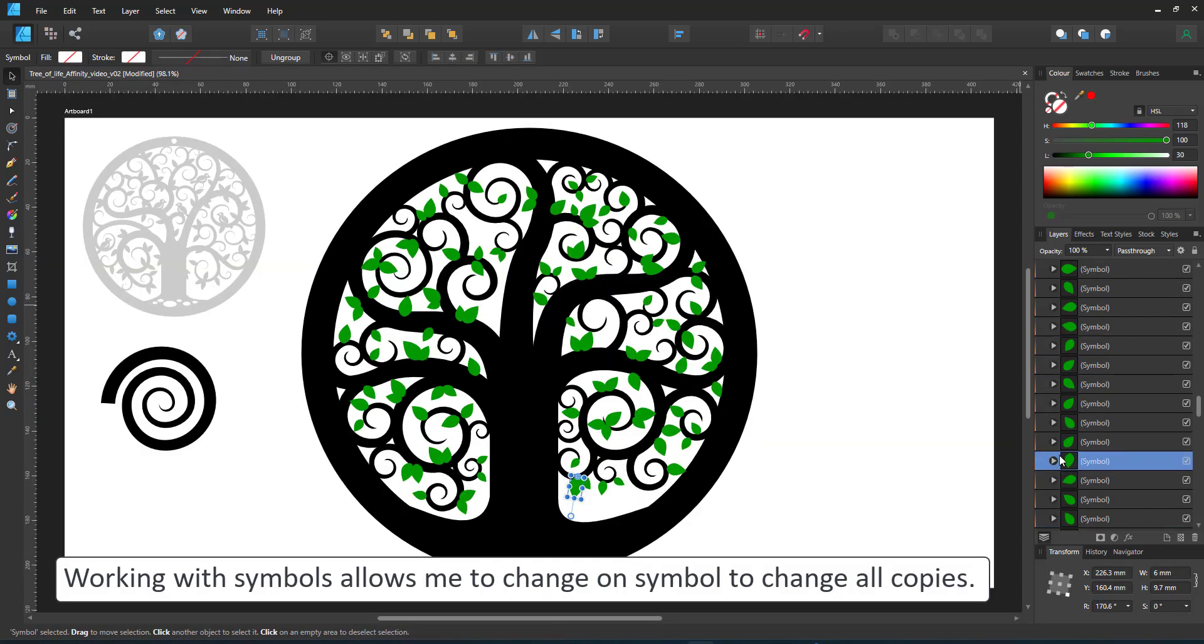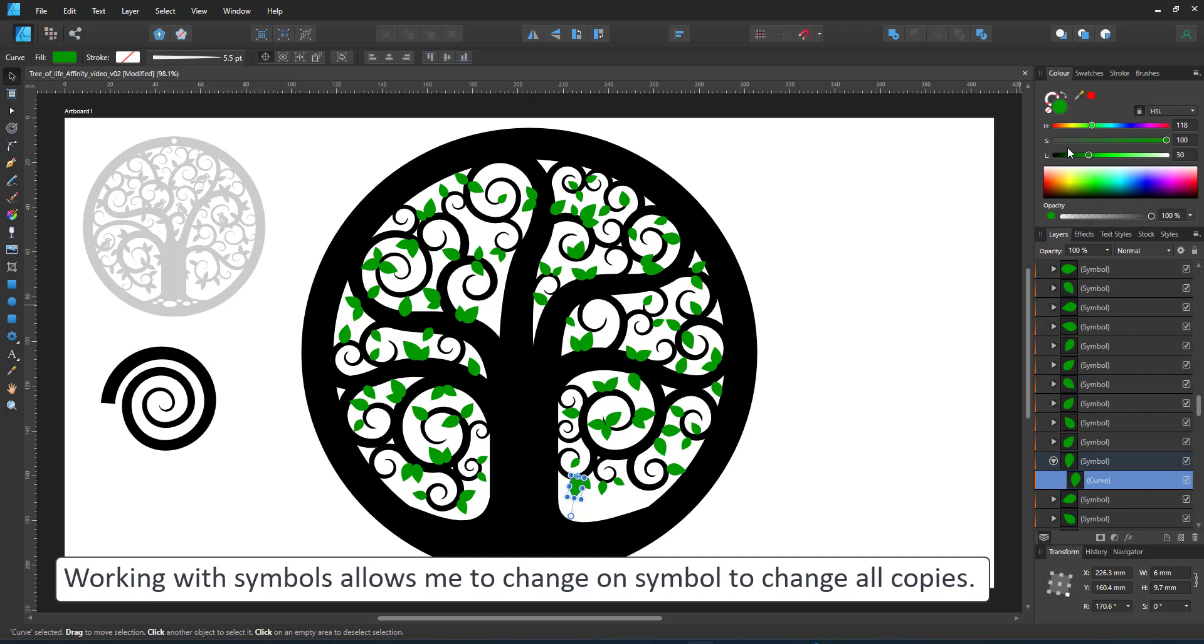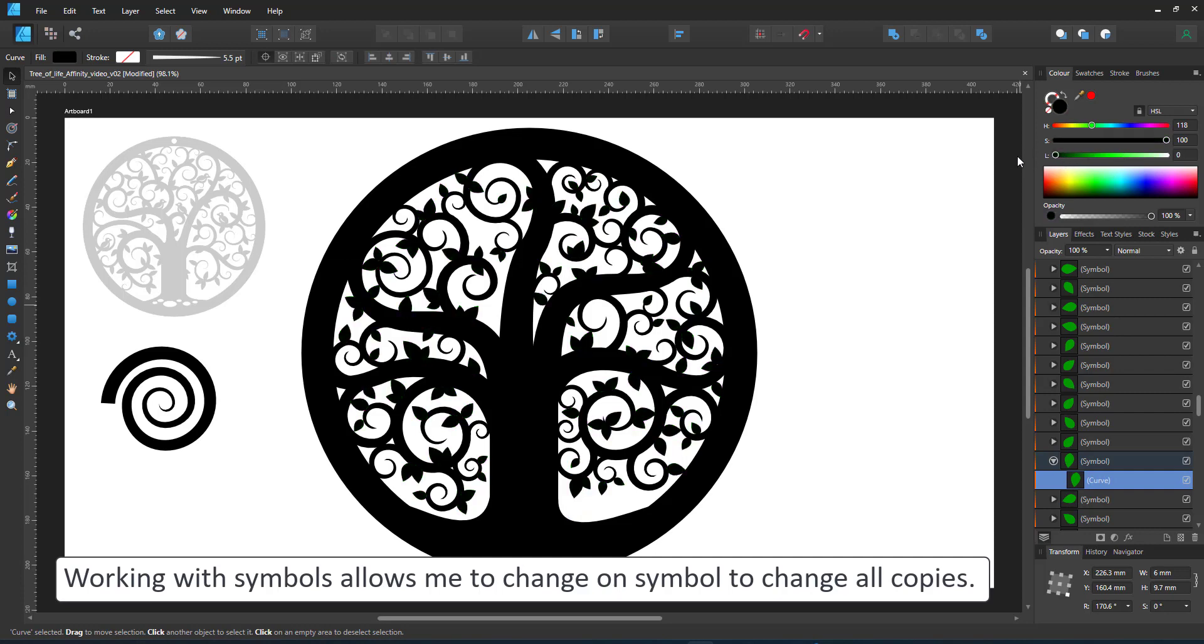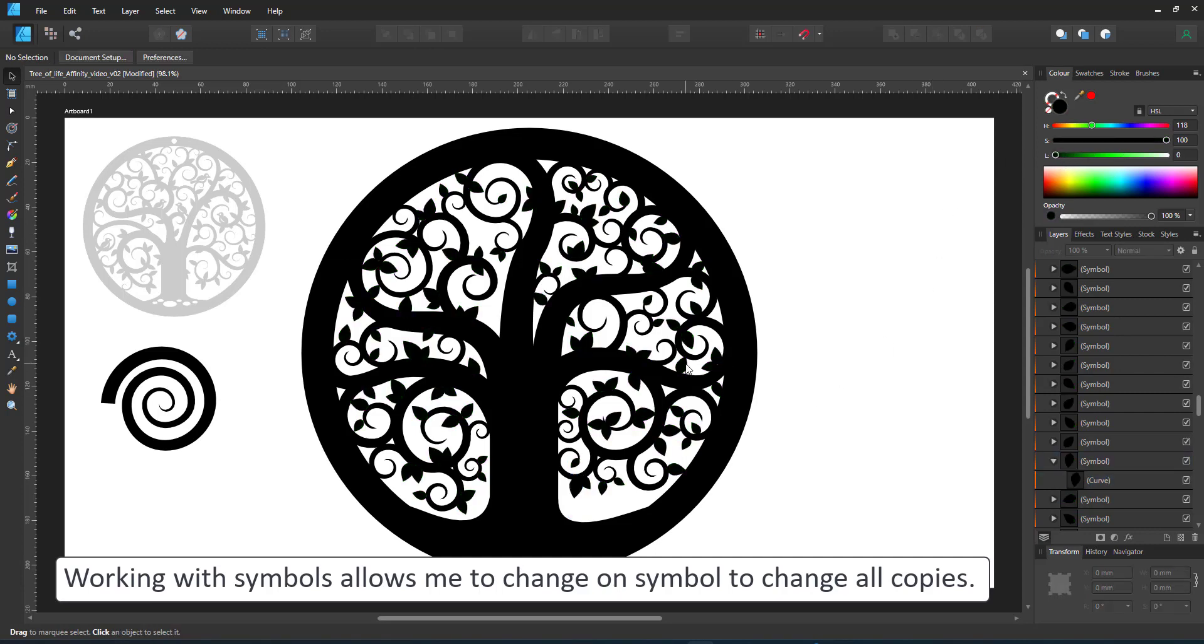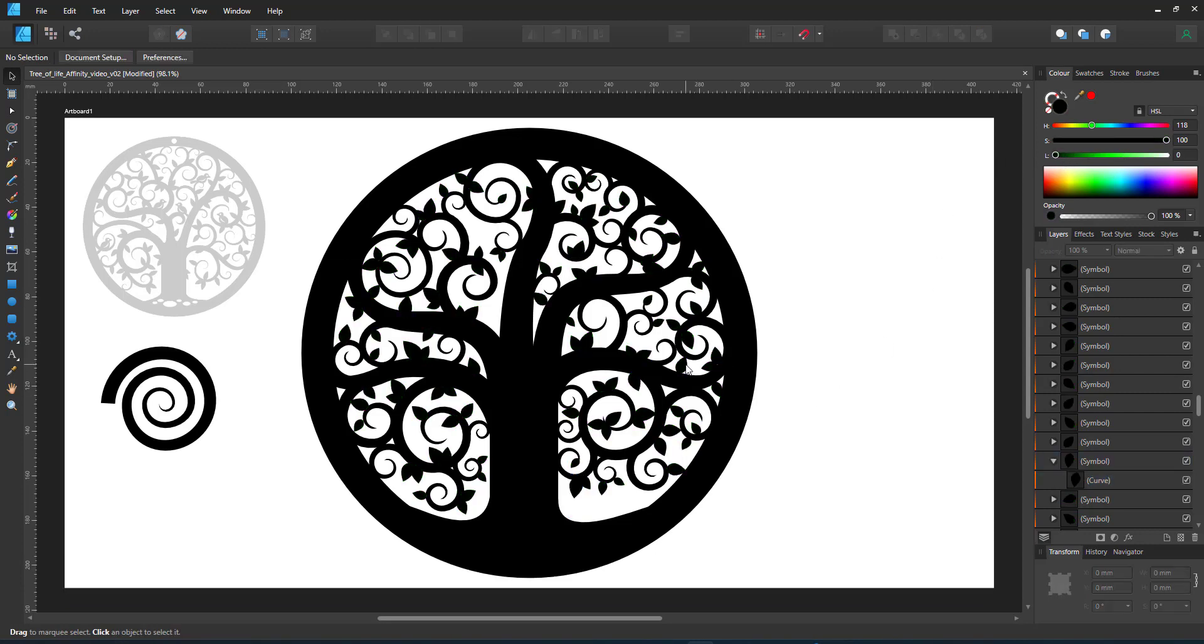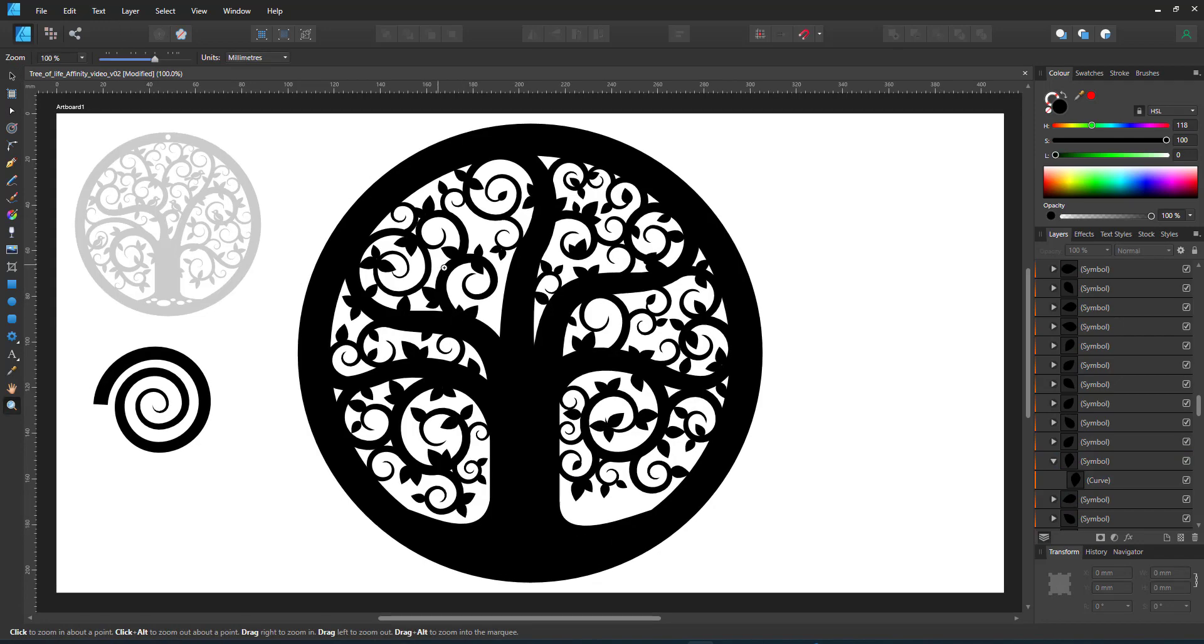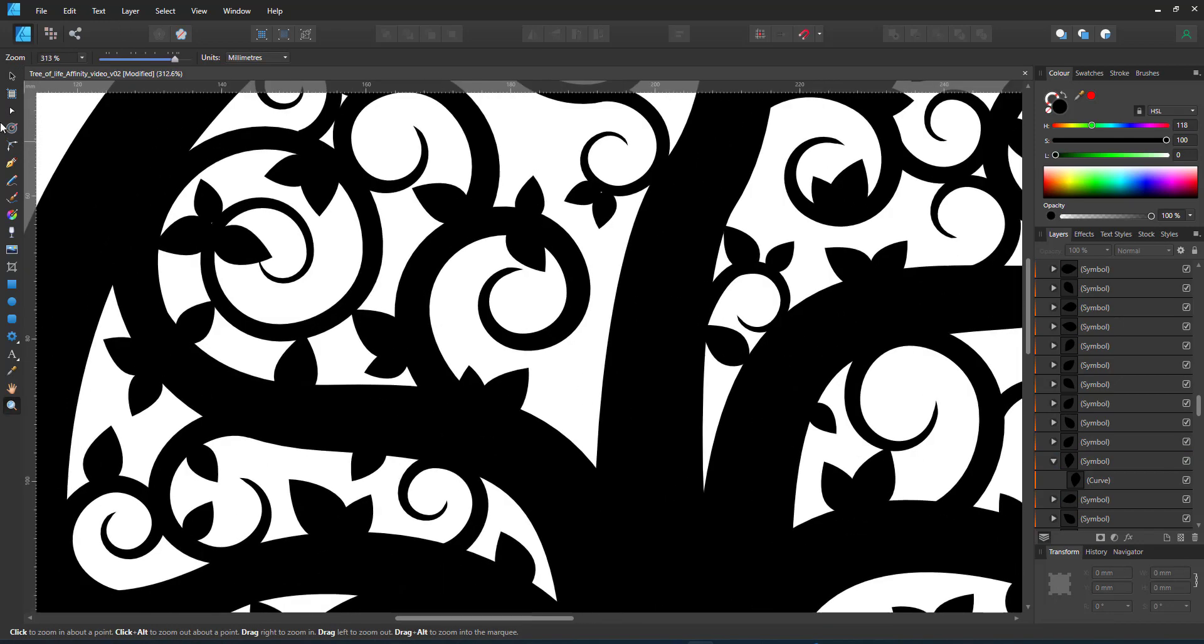The green colour made it easier for me to see the placements of my leaves. In the end they will be black so I change one of the curves inside the symbol to black and immediately all my leaves are black. It's one of the nice advantages of working with symbols.